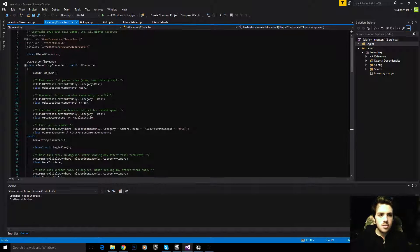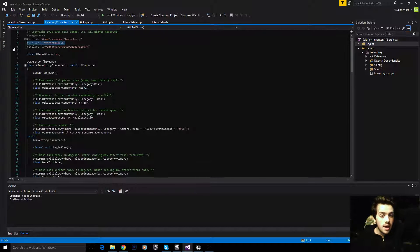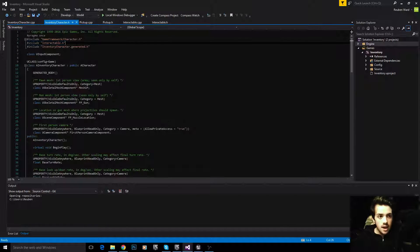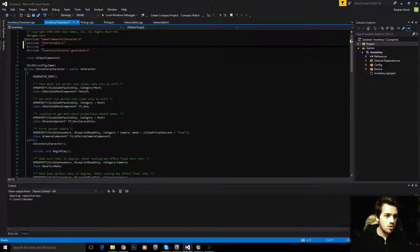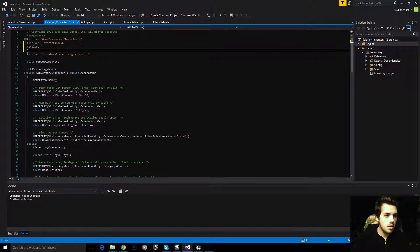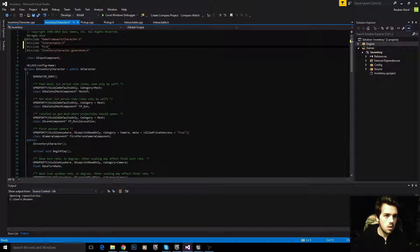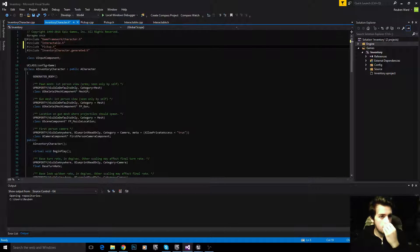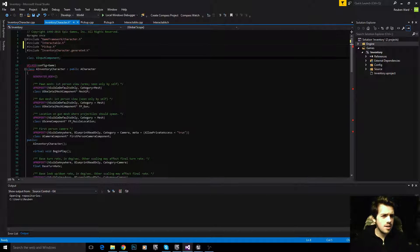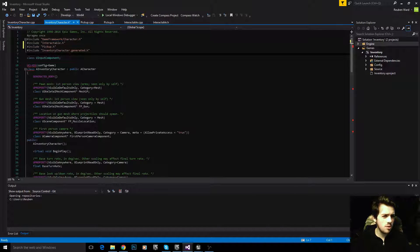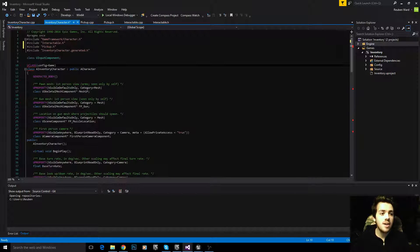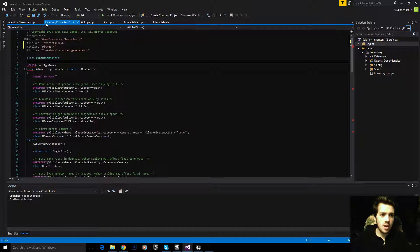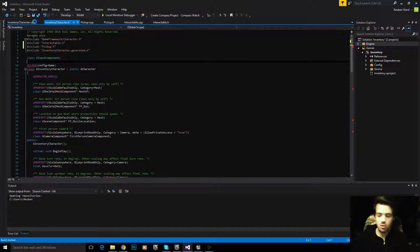I'm going to add interactable.h and pickup.h. There's a bug where adding header files breaks your build and you get weird errors on your class and you can't compile. To fix that we need to build our solution.